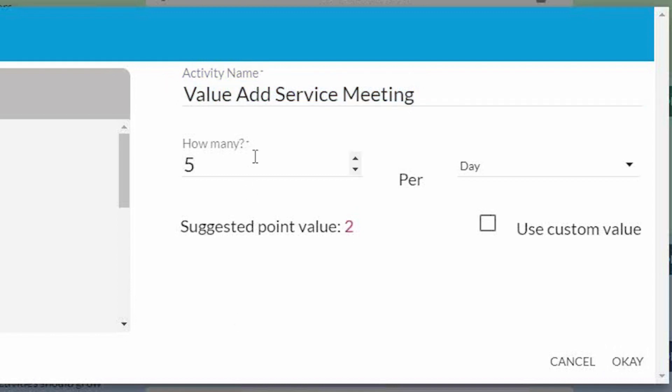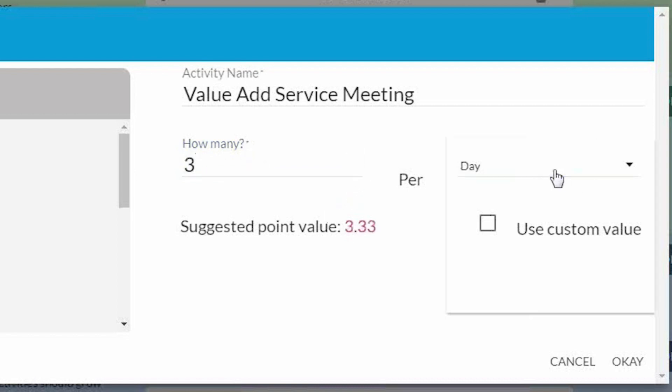Now I'm going to set the frequency. So what is my goal? How many of these activities do I want to do either per day, per week, per month, or per year? So let's go with three, how about a week?